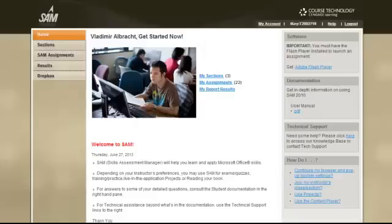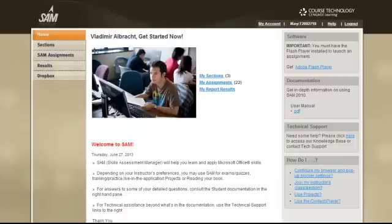Upon logging into SAM, you will arrive at the SAM home screen. To get started, you will select the SAM Assignments link.